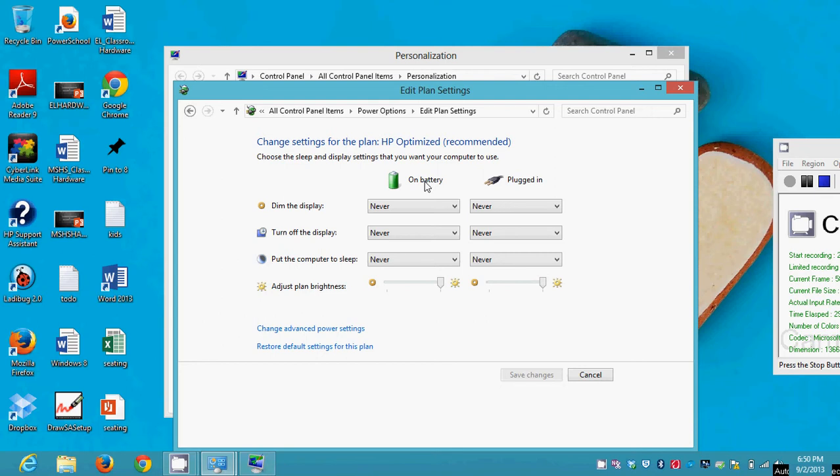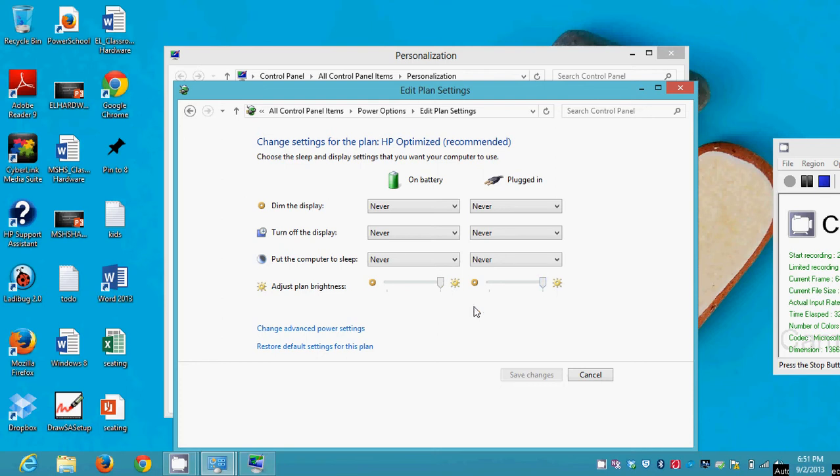If you're on a desktop, you will not have this because your desktop doesn't have a battery that it runs off of. If you're on a desktop, you will only have this column. So you can see that my settings, whether on battery or plugged in, are to never dim the display, never turn off the display, never put the computer to sleep, and always use the maximum brightness regardless of whether or not I'm on battery or plugged in. I like it this way because I don't particularly want the computer to save energy if it means it's going to irritate me.